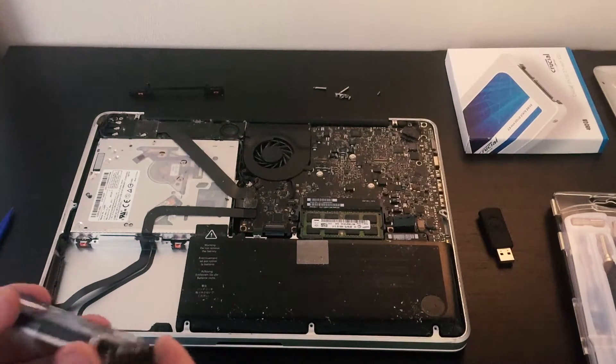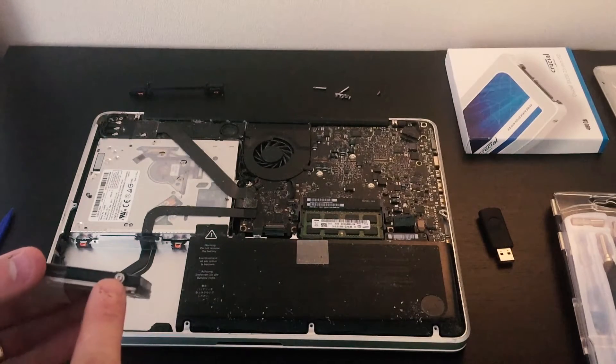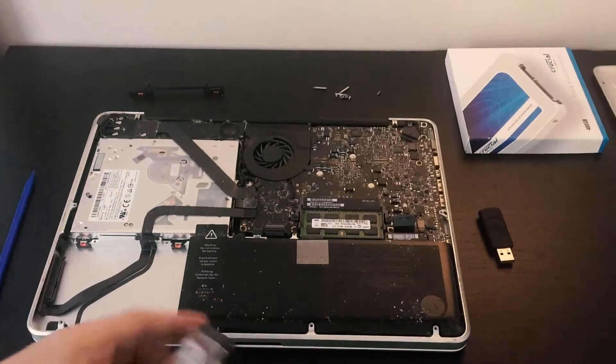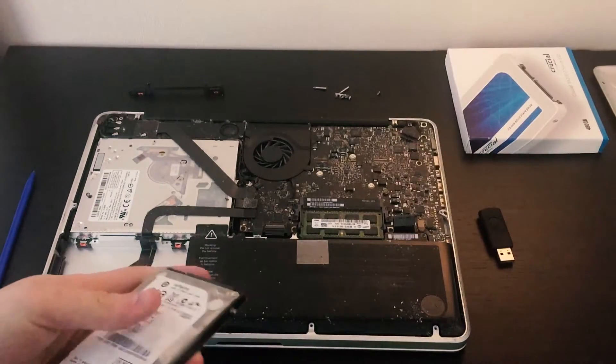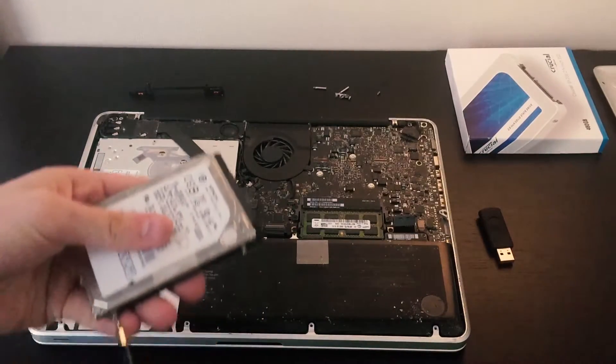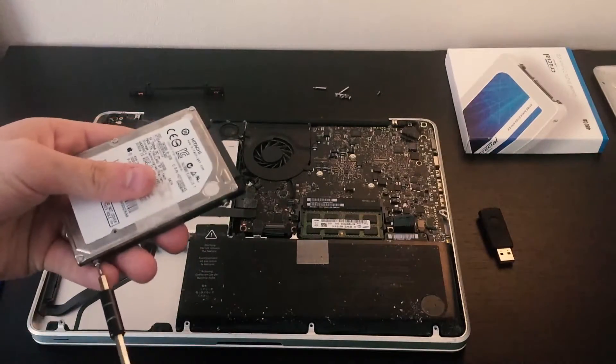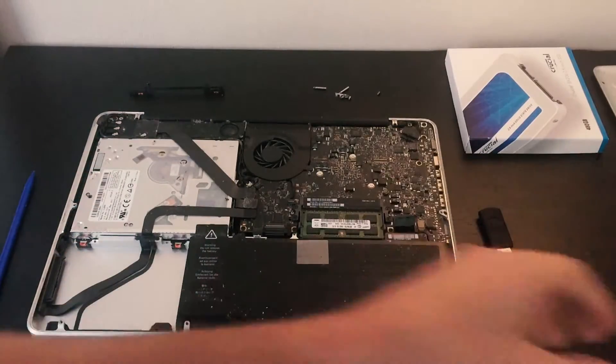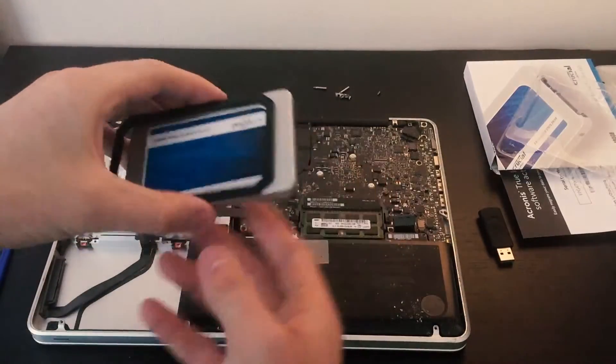Now we're going to need this Torx set. Now we're actually going to unscrew these. This is the T6. Now we're going to get our SSD.